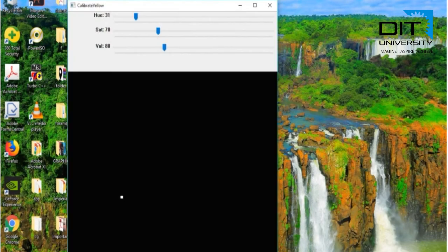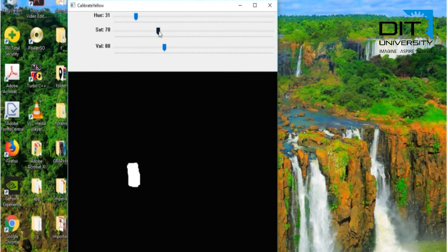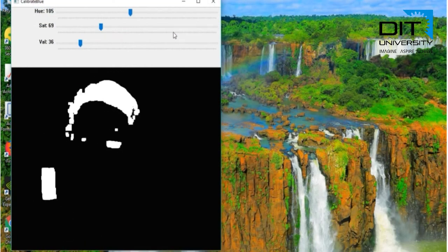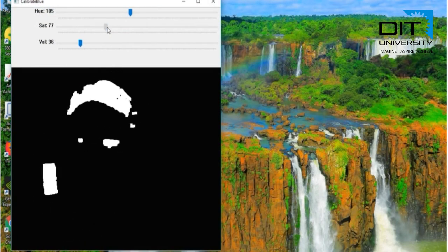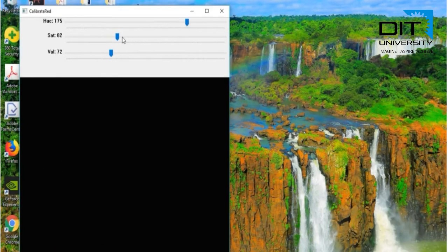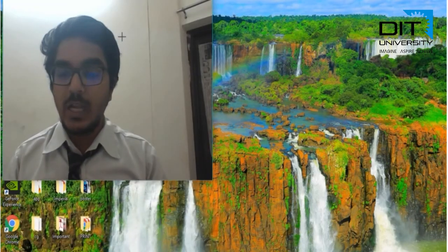Now I am calibrating the yellow color. As you can see, there is a lot of noise in the background, so I have to remove that noise by calibrating the color. Now I have to calibrate the blue color. Now I have to calibrate the red color. The calibration is done.